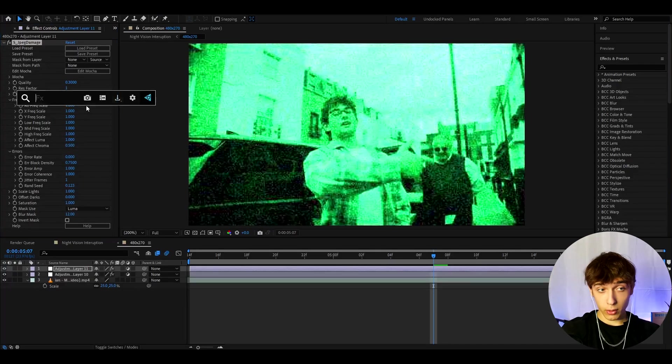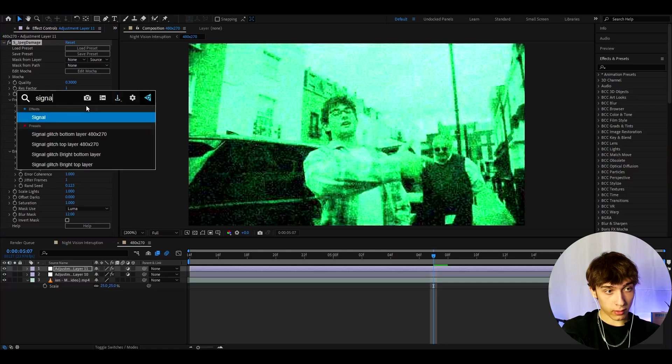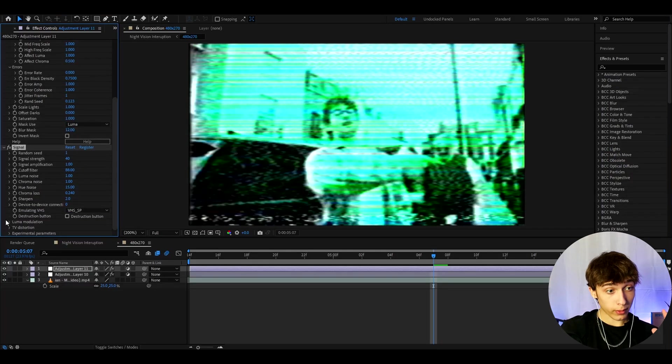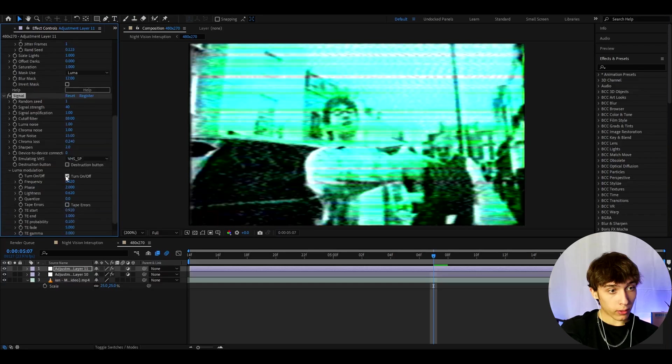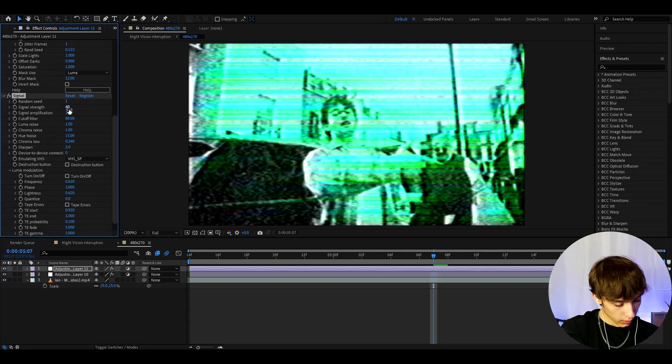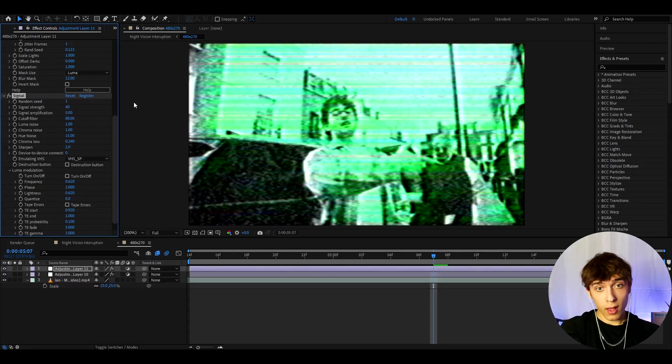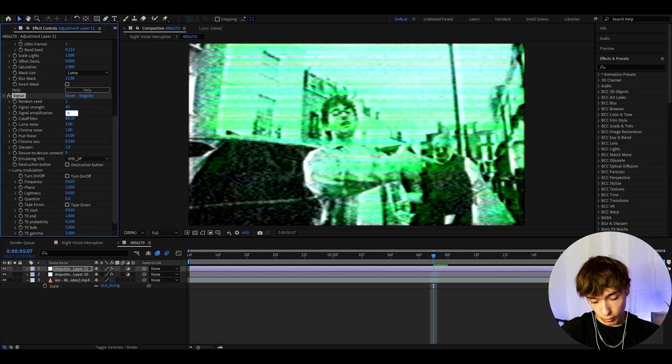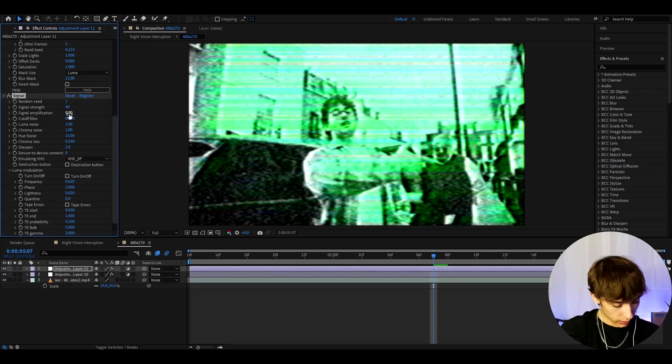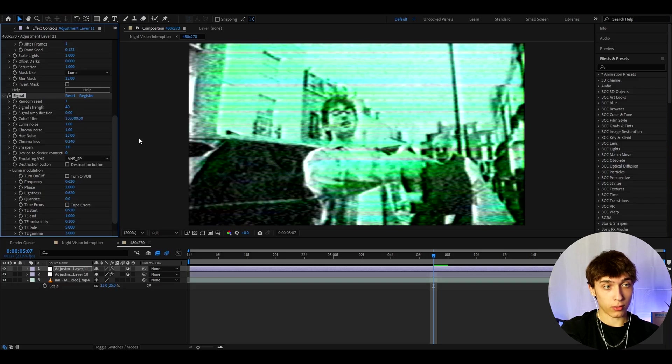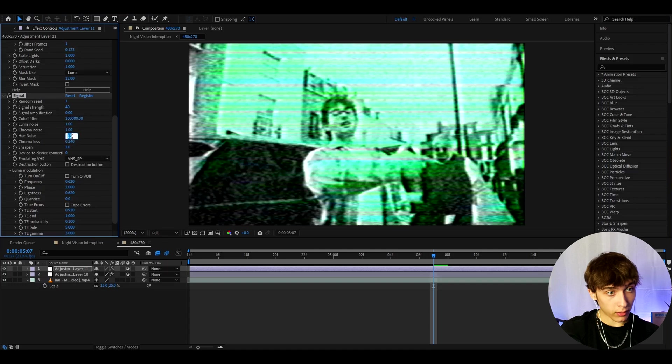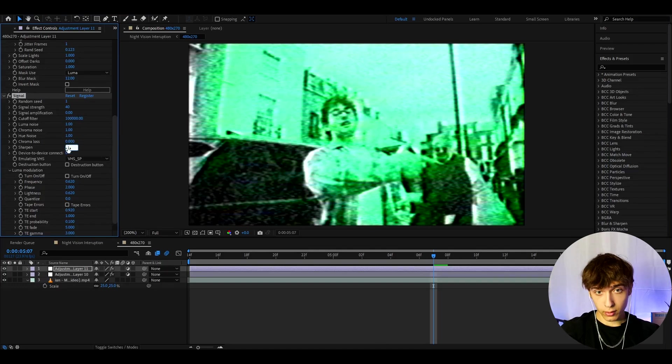The last effect, the most important one in my opinion, is signal. With this effect we'll need to change up a lot of settings. First go to luma modulation and turn off tape errors and also this turn on and off button as well. Here I like to make the signal amplification to 0, but sometimes you can have it to like 0.1 if you want. The cutoff filter just make it as high as you can, drag it to the maximum like 1 million or whatever this number is. I also like to make the hue noise to just 1, chroma loss to 0, and the sharpen to 1.